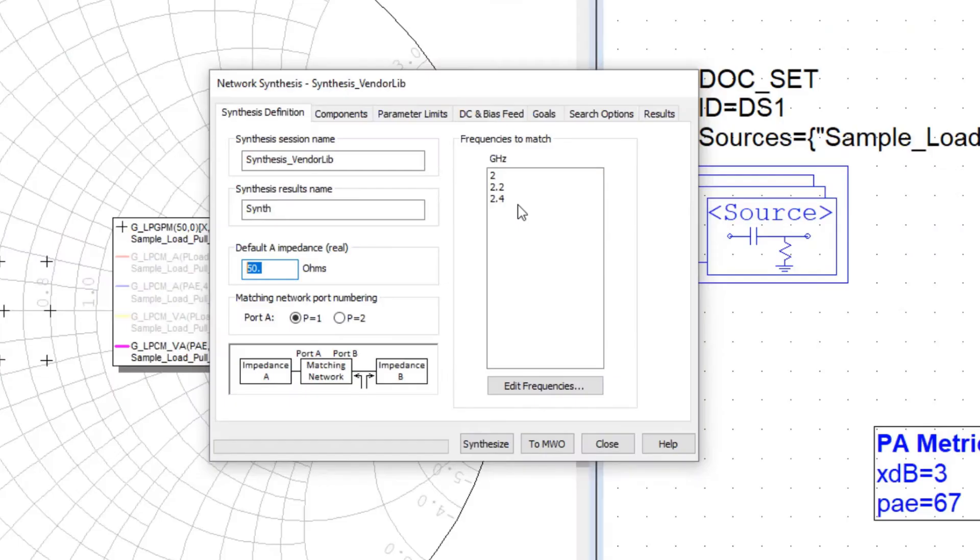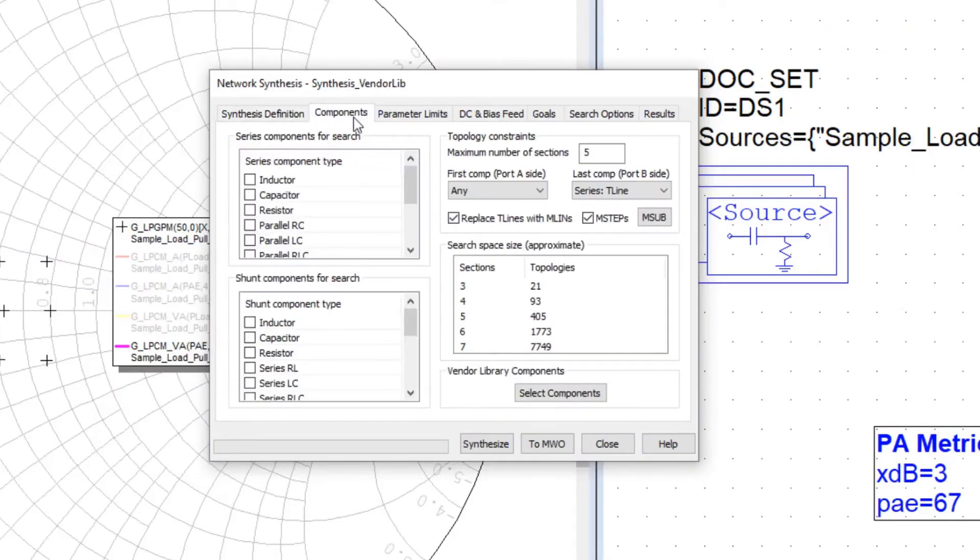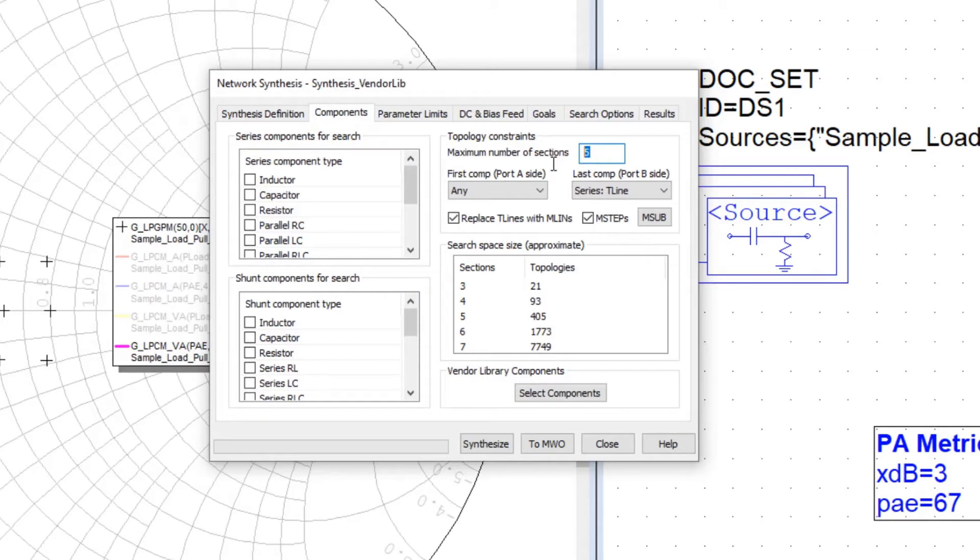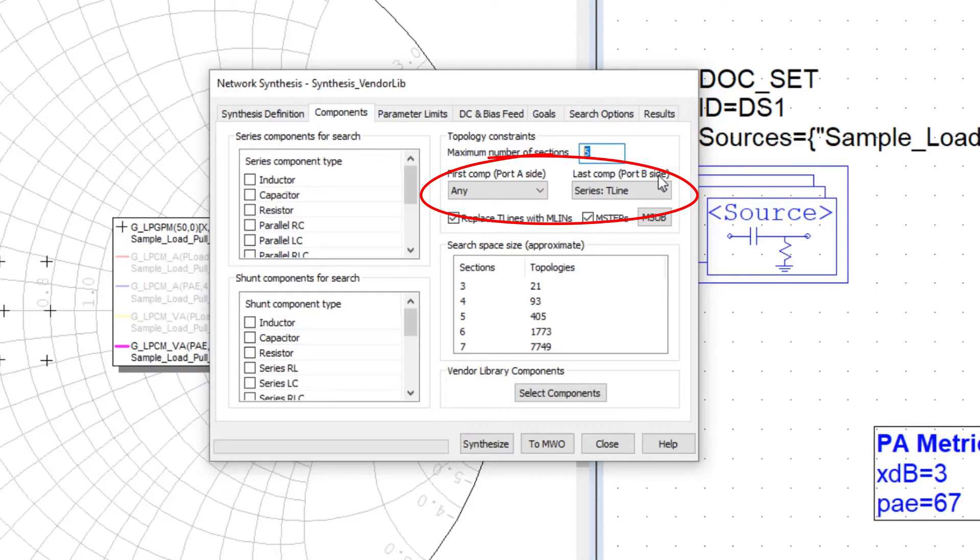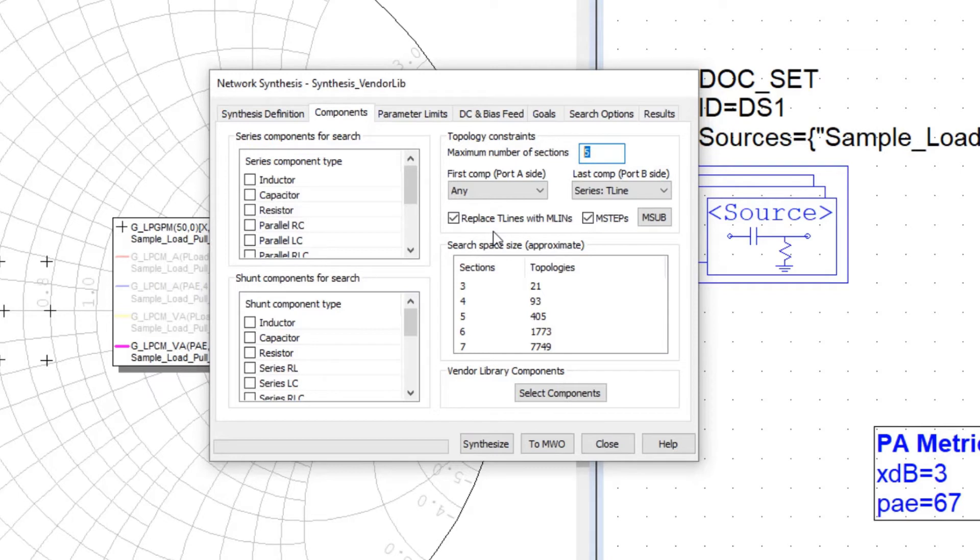Then we select the component tab. When you define the topology, which is the number of sections to the matching network, a nice practical capability to network synthesis is the ability to define the first and the last component. So like if we had a surface mount component with a lead, it makes sense to have facing that surface mount component to perhaps be a transmission line to accept the lead.